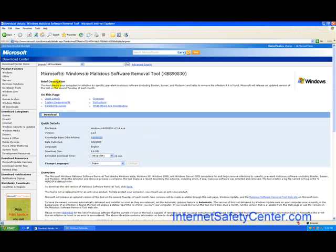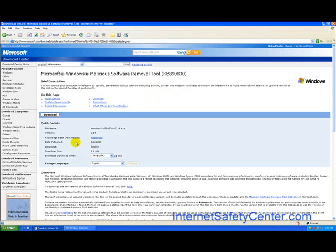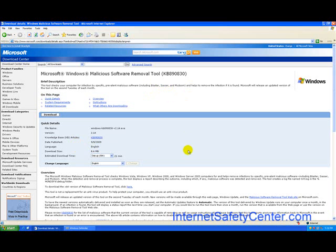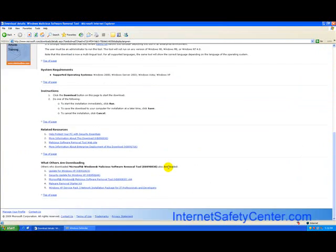So we are just going to close that and go back to the Microsoft Windows malicious software removal tool. If you read the top here it says this tool checks your computer for infections like from blaster, shafts, or my doom configure and stuff like that. So it actually is a really nice utility to have and it is completely free to people who have valid copies of the Microsoft operating system.